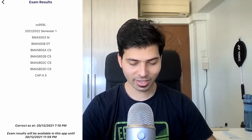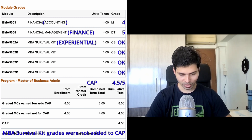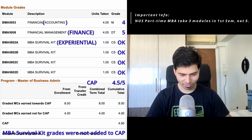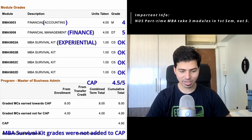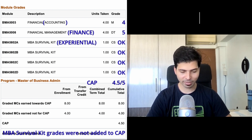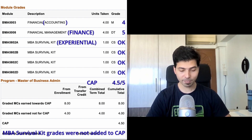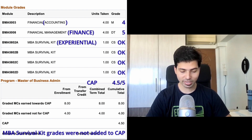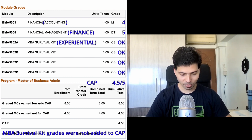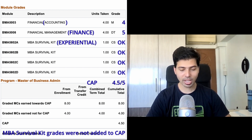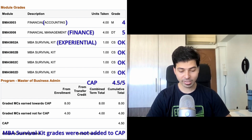We have modules ranging from BMA5003 and BMA5008, and four modules from the MBA Survival Kit. BMA5003 is Financial Accounting, BMA5008 is Financial Management, and the other four modules are parts of the MBA Survival Kit.